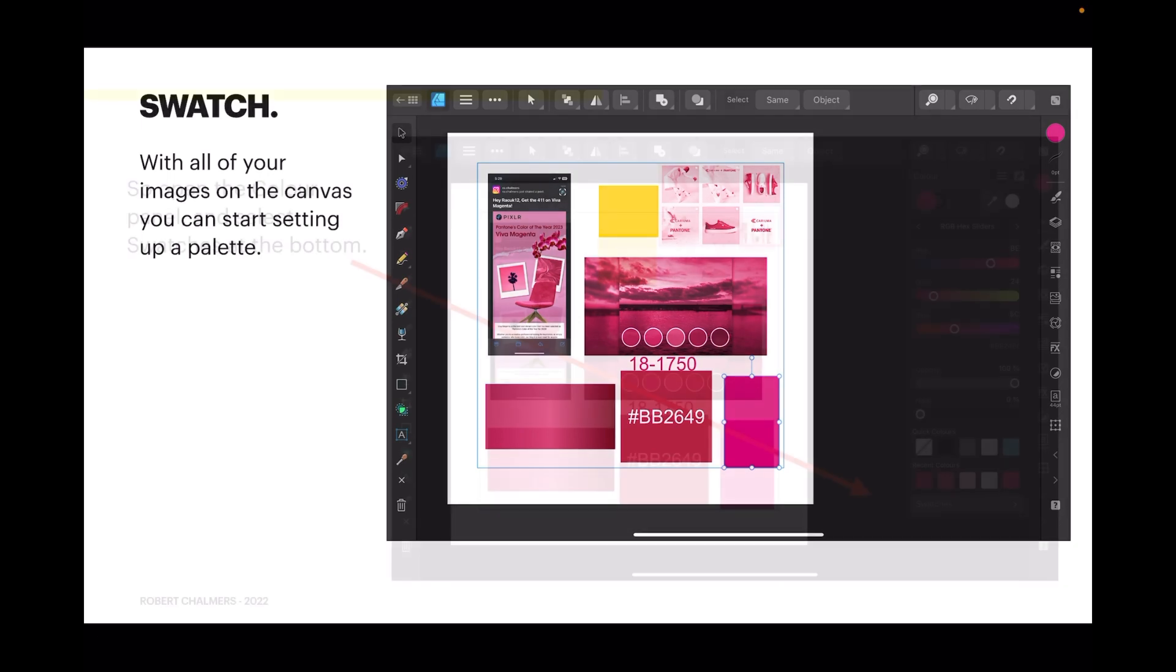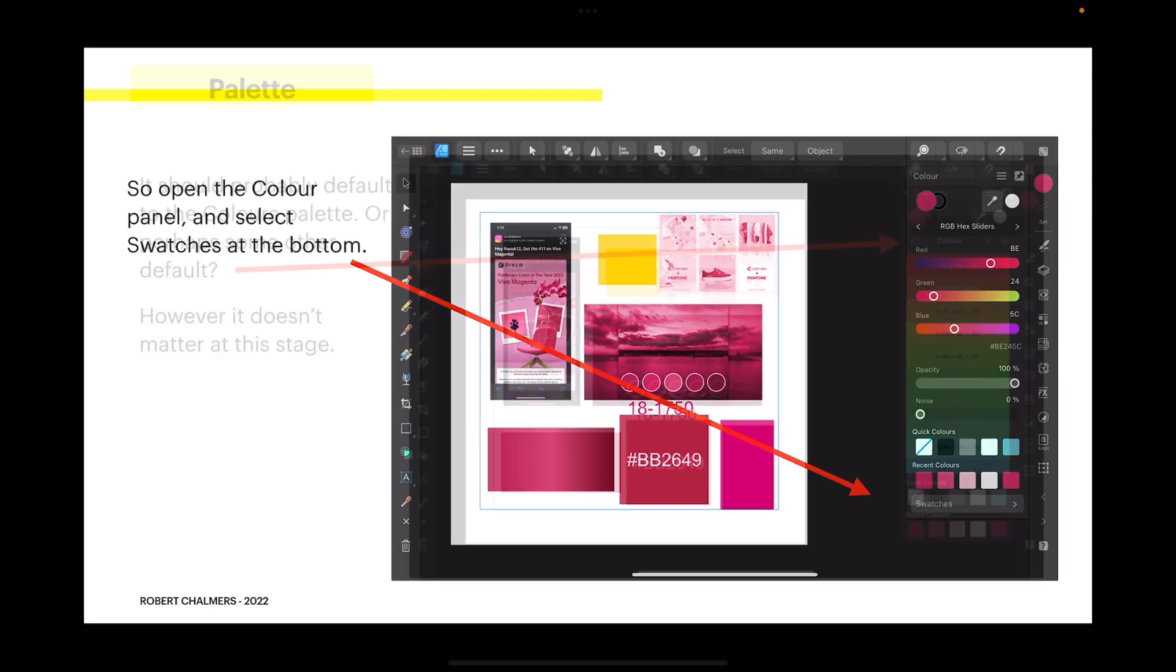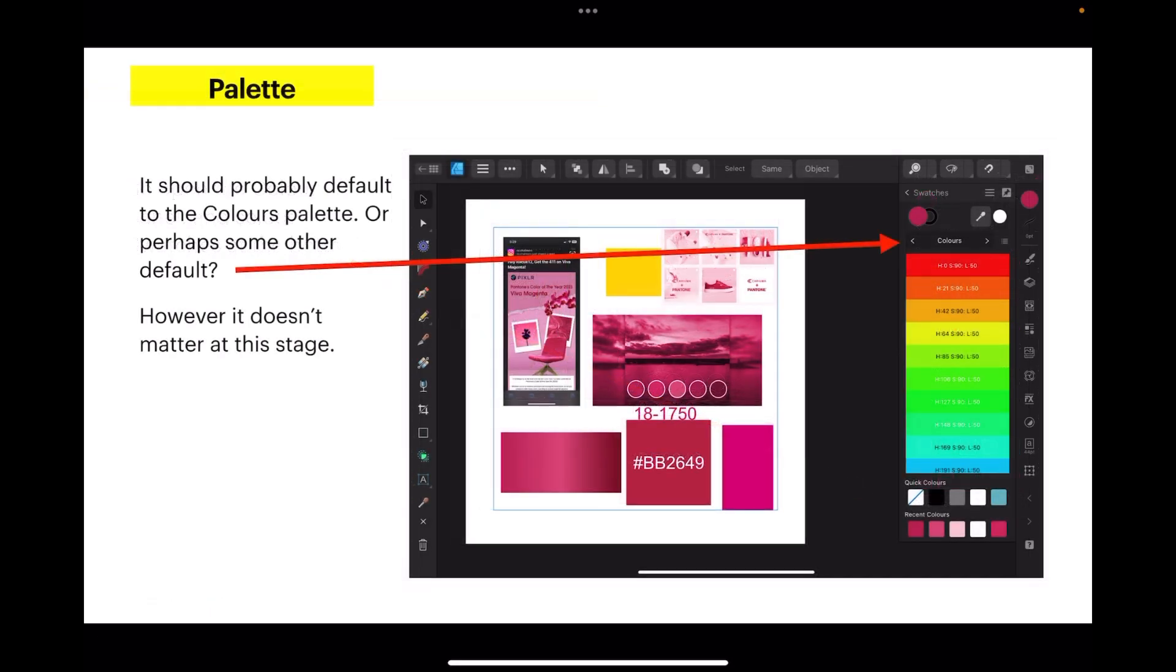So open the color panel and select swatches at the bottom. It should probably default to the colors palette, or it may default to some other color scheme depending on what you've been using. However, this doesn't matter at this stage.